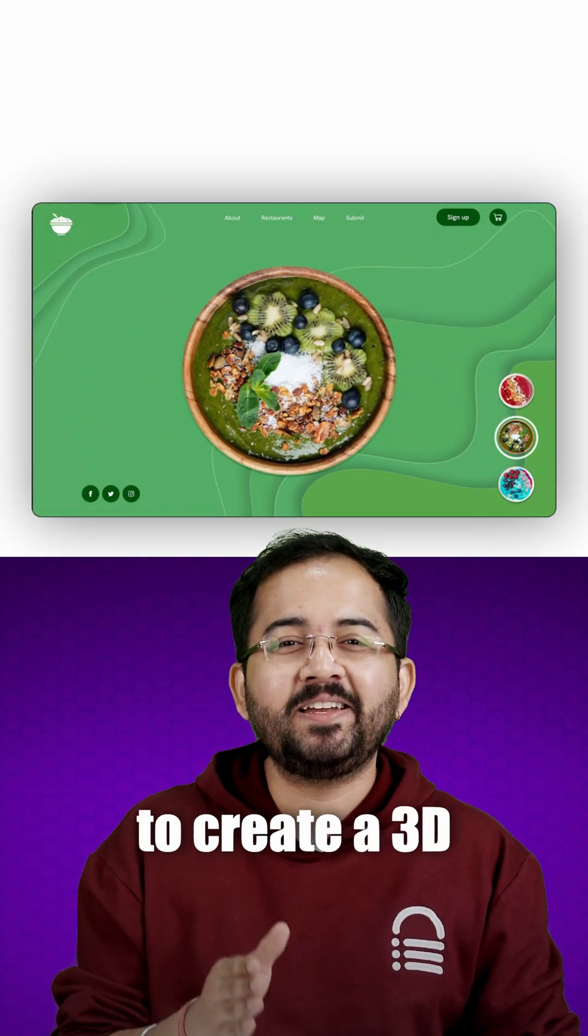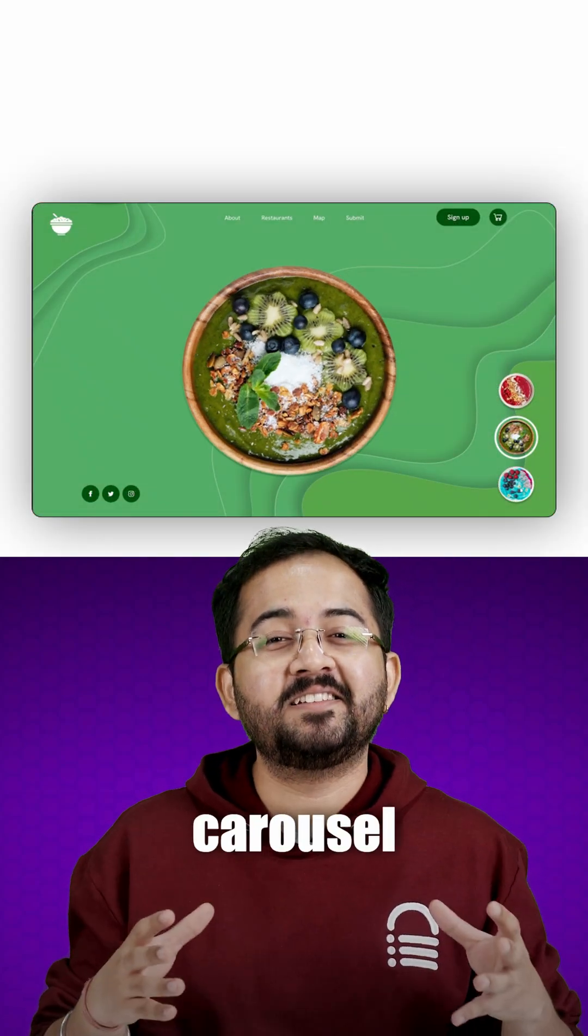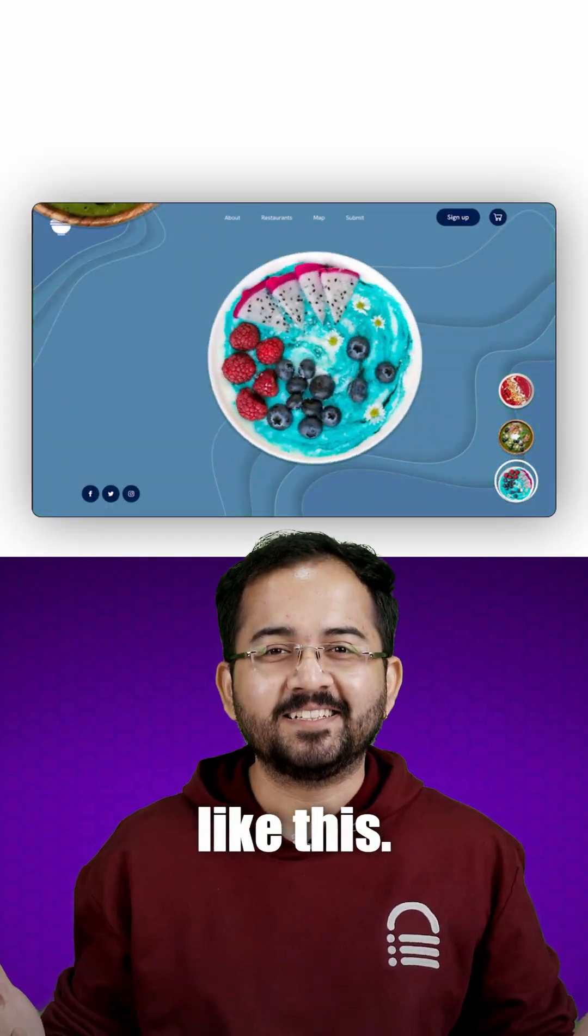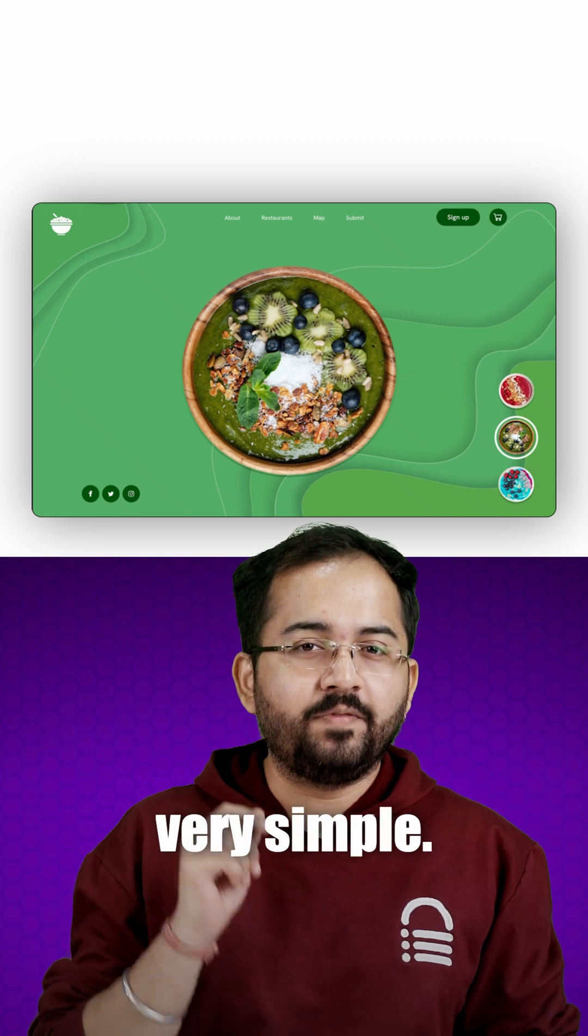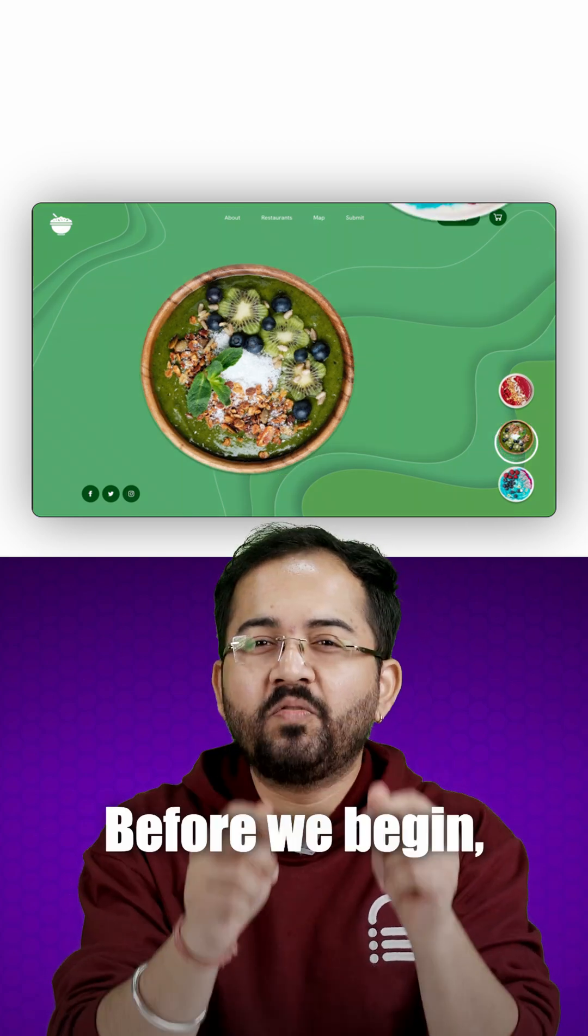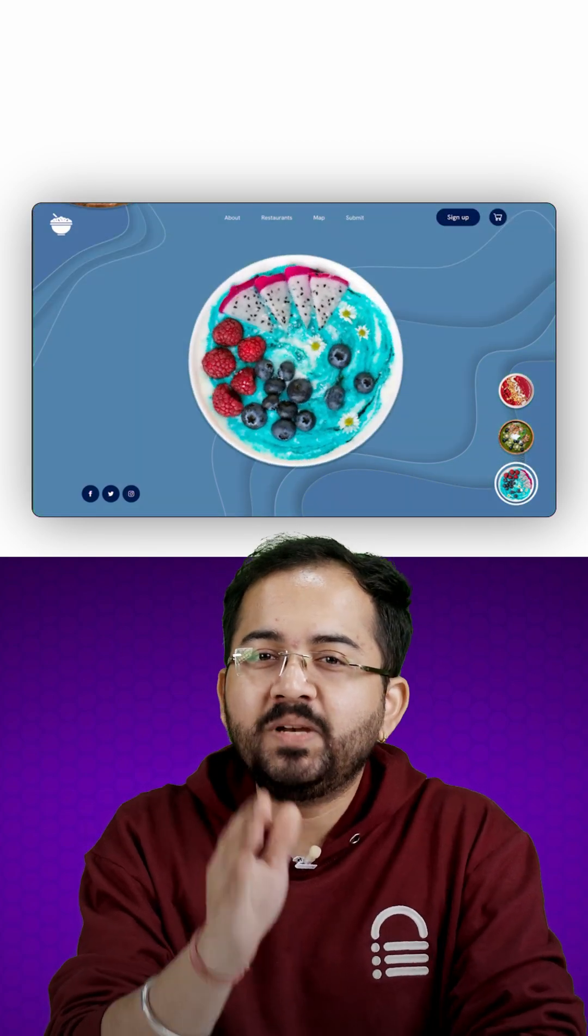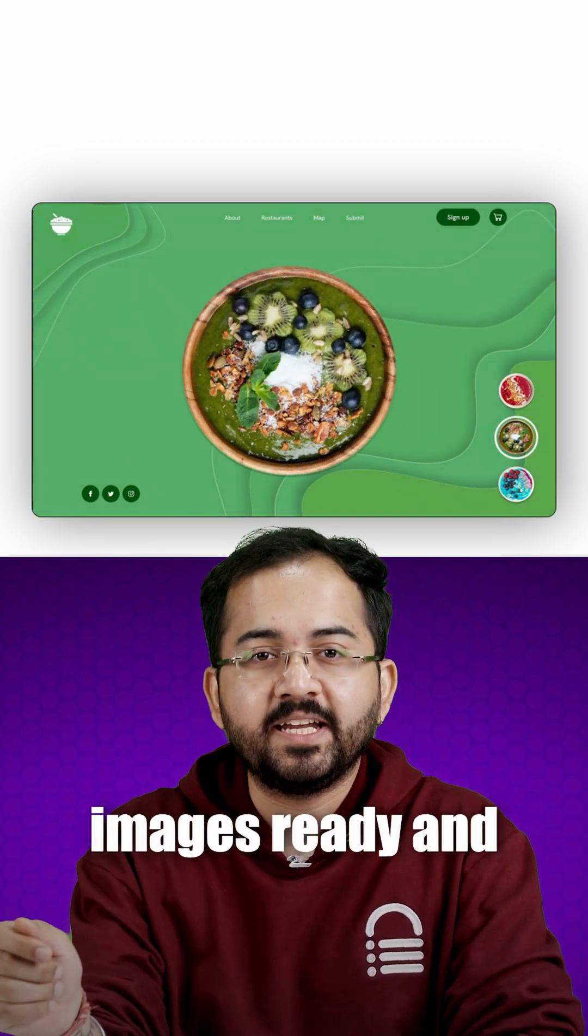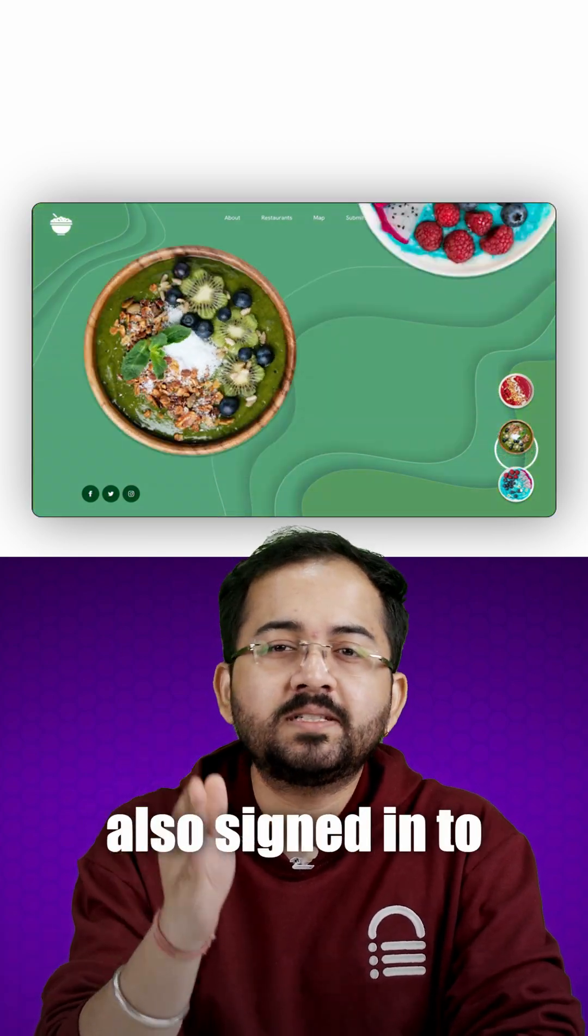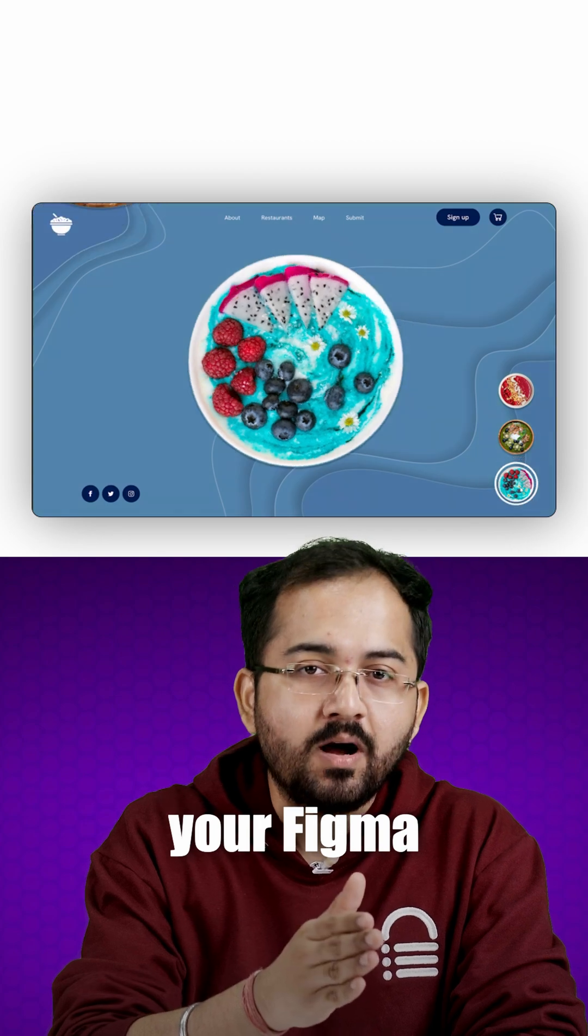I'll show you how to create a 3D Carousel like this. The steps to do this are very simple. Before we begin, please make sure you have all your images ready and also sign in to your Figma account.